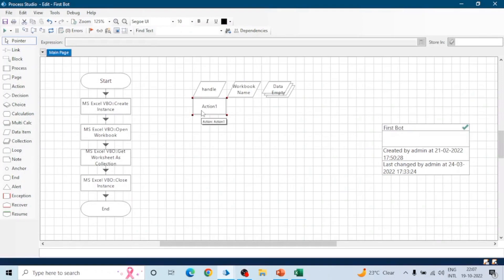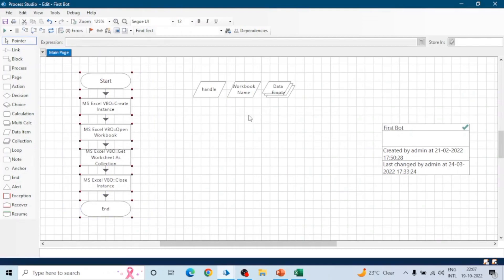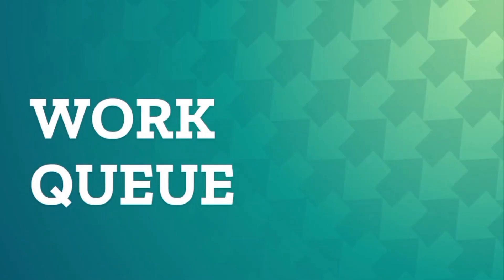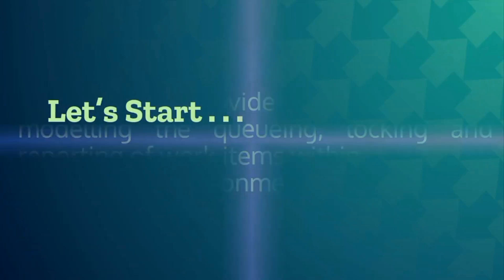Let's say the Excel sheet contains two thousand or ten thousand rows — a lot of data — and our process gets terminated due to some reason. When we run the process again it will start from the beginning, reading the Excel worksheet and processing the data. But Blue Prism provides the concept of Work Queue, with which we can first load the data into the Work Queue and then run the process.